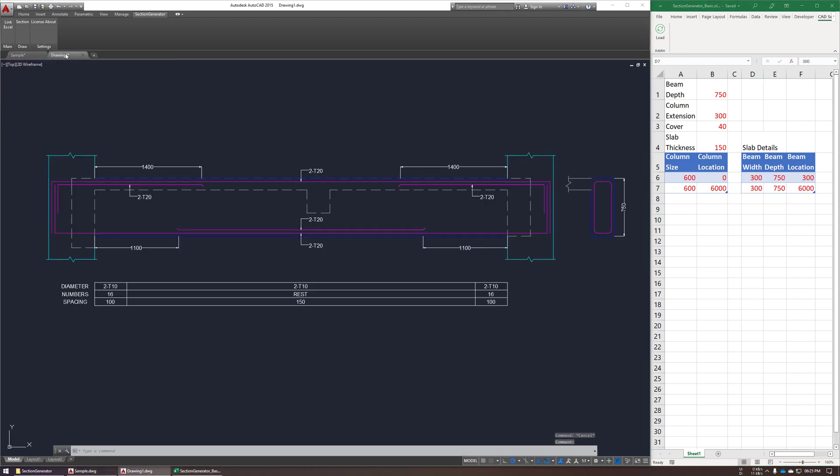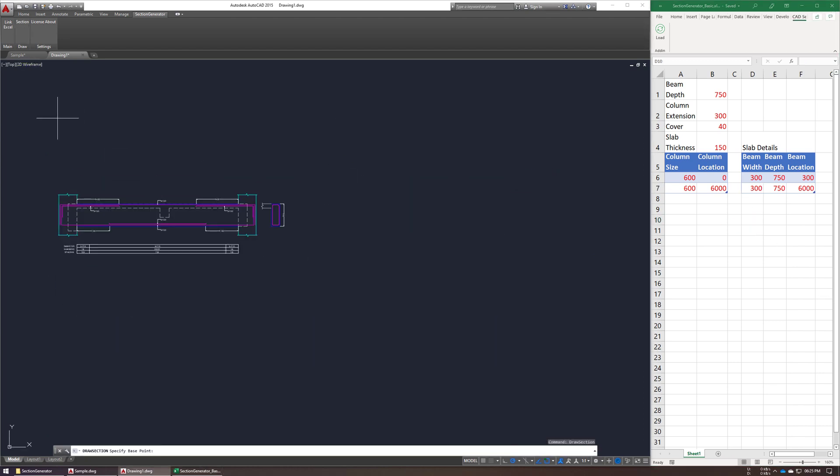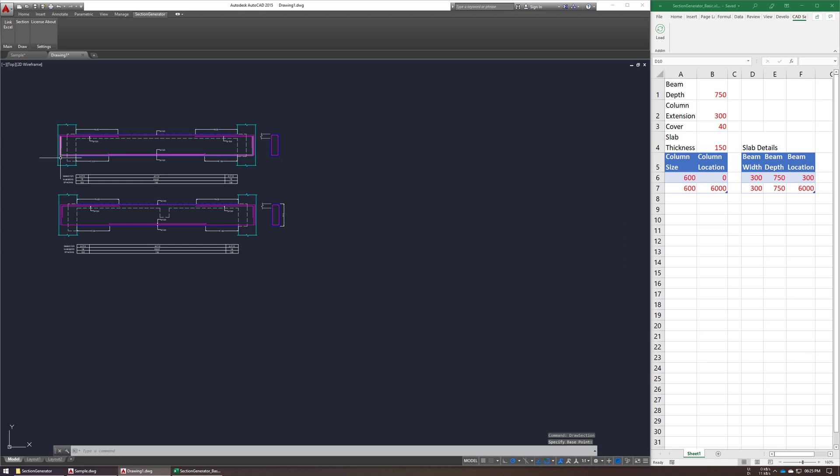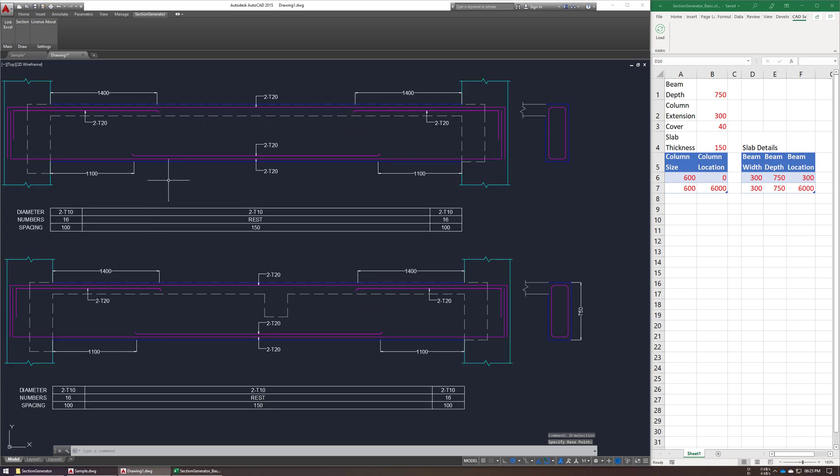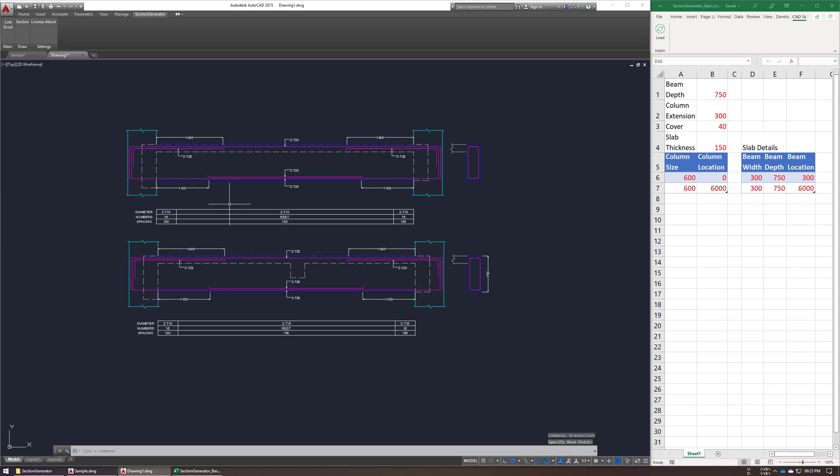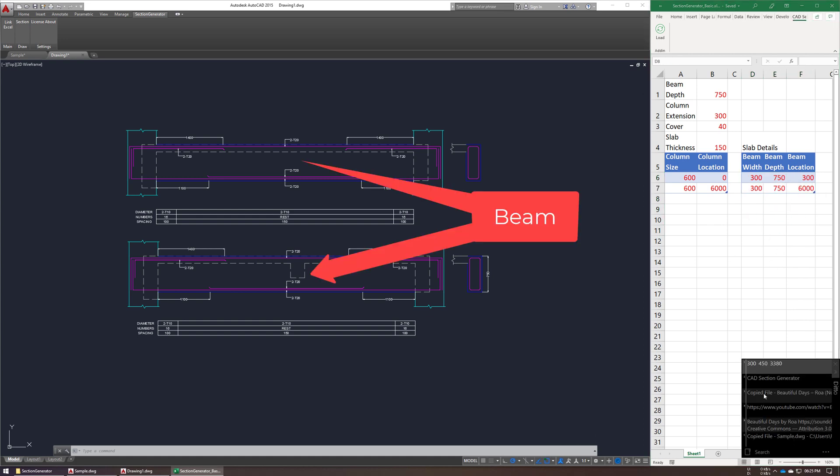Now let's regenerate this section in AutoCAD. As you can see, it doesn't have this middle beam.